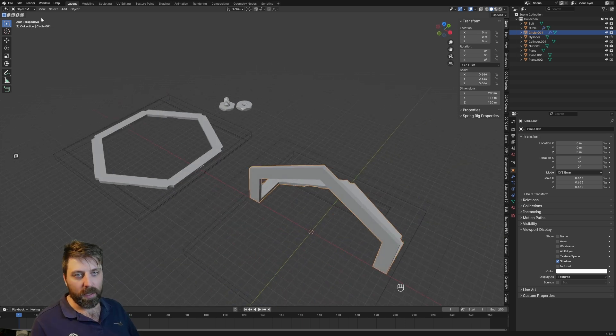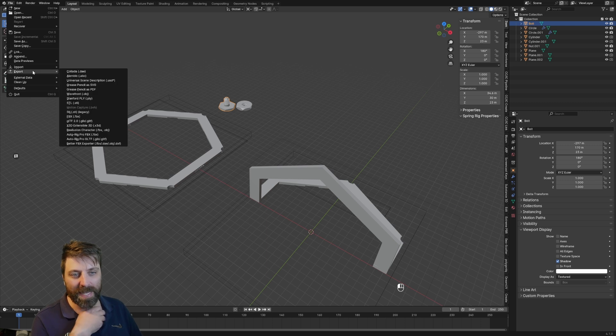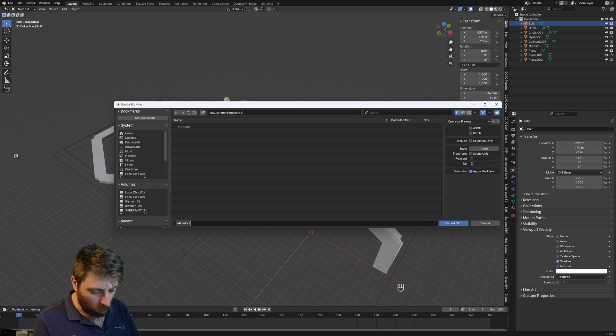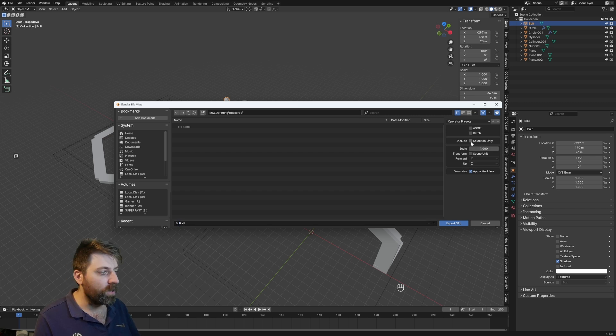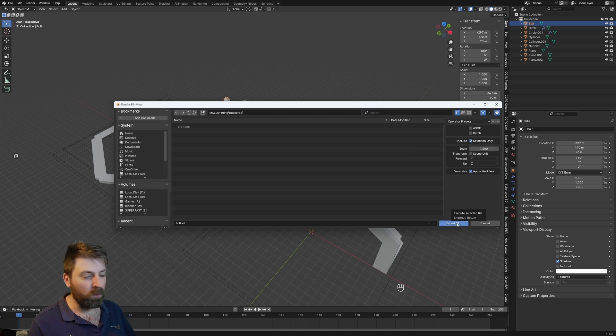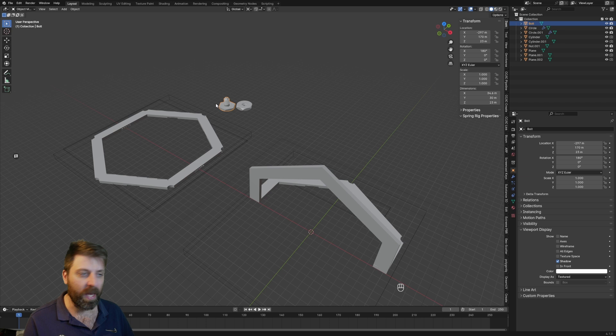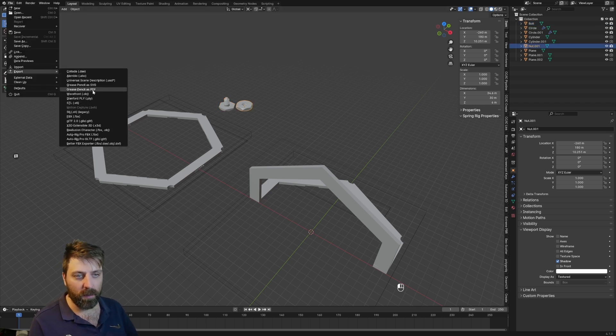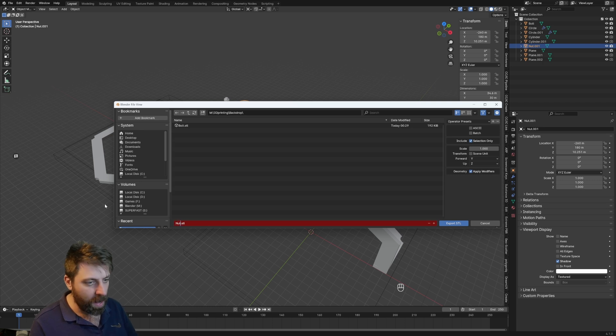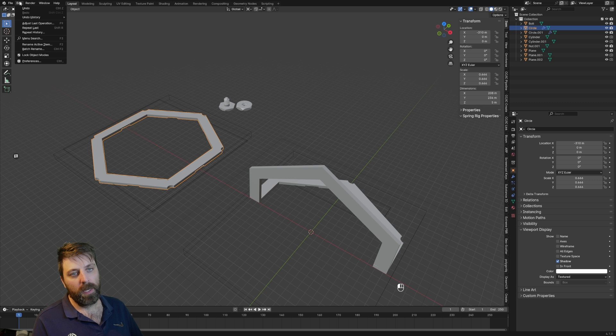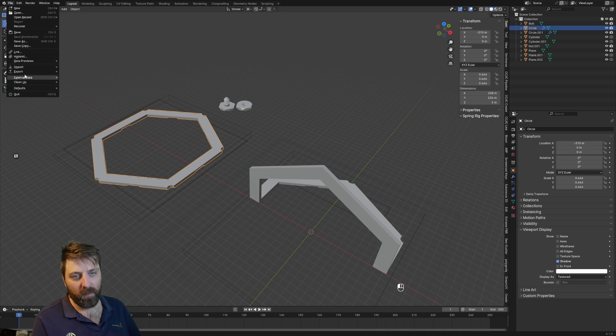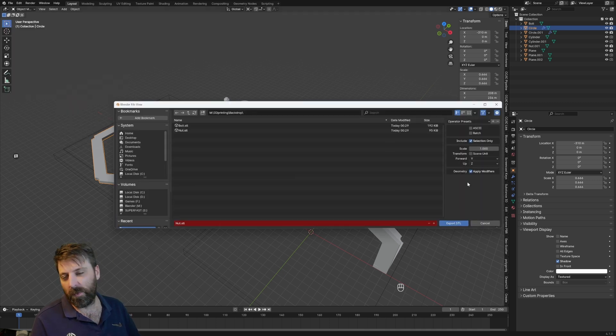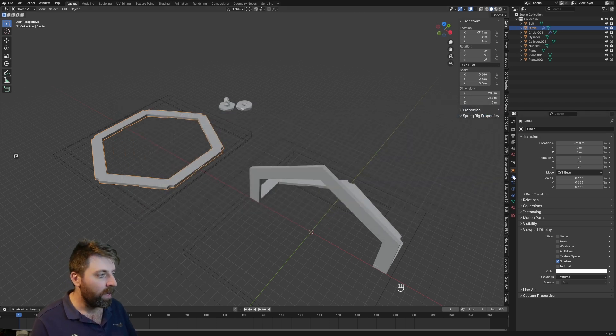The way we're going to do it is I'm going to select an object. So this is my nut. Let's go file, export STL. This one I'm going to call bolt, and also I'm going to include selection only. So we've only selected the bolt. When we click export STL, it's just going to export that bolt. Let's do the same for the nut. File, export STL, and I'm just going to call this nut. This piece here, this is going to be our main frame. Let's go export STL. Apply modifiers is turned on by default. If we come into our modifiers tab, you'll see we've got two modifiers. These are for the booleans and that's doing these cuts.